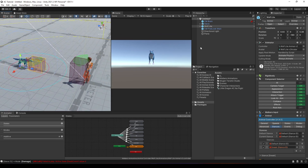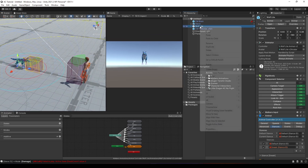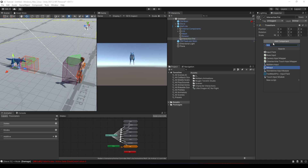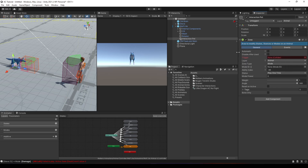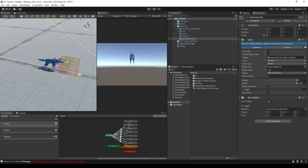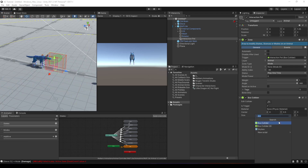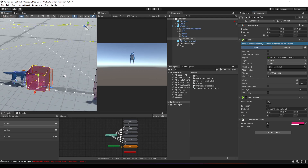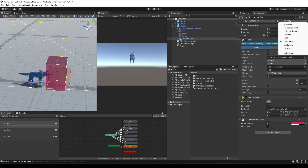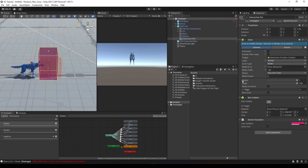Inside the wolf I'm going to create an empty game object and call it 'Interaction Pet'. We need to create a zone, so let's add a box collider and set it to trigger. I'll position it in front of the wolf and add a gizmo visualizer to see the zone better. Let's also set this to ignore a cast.